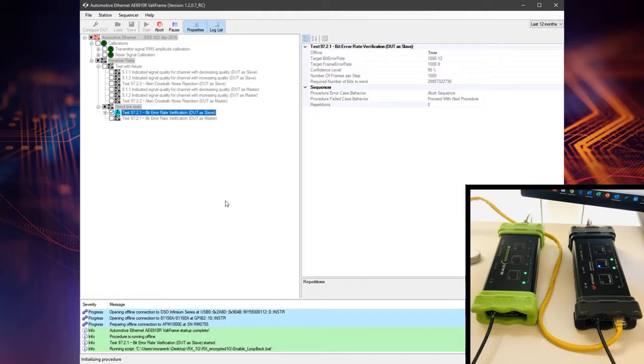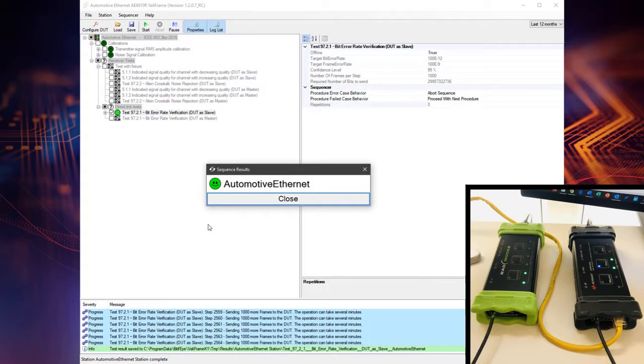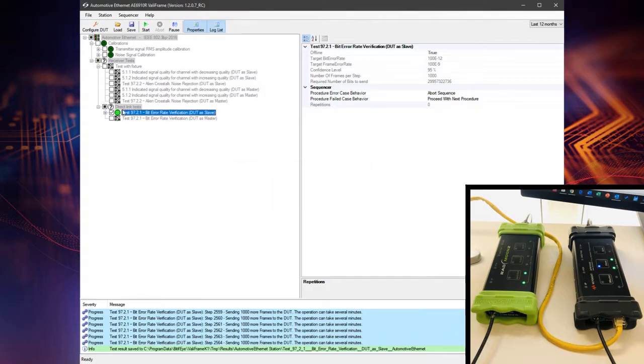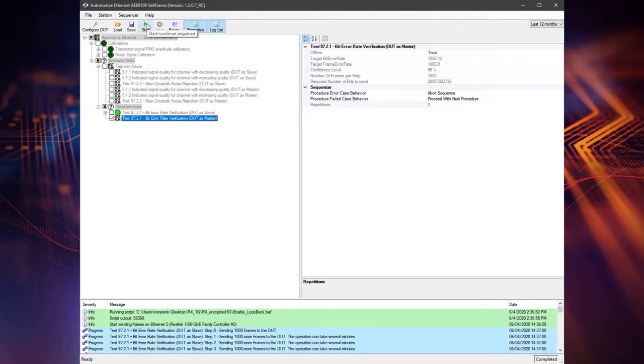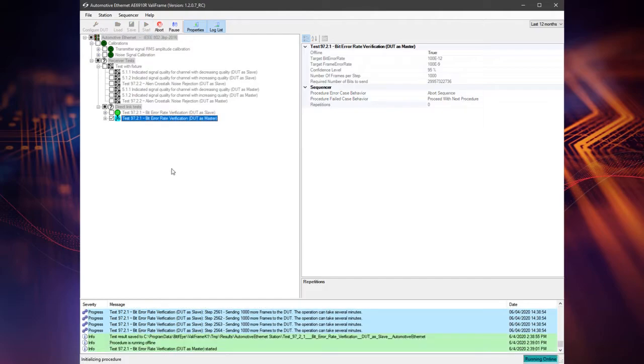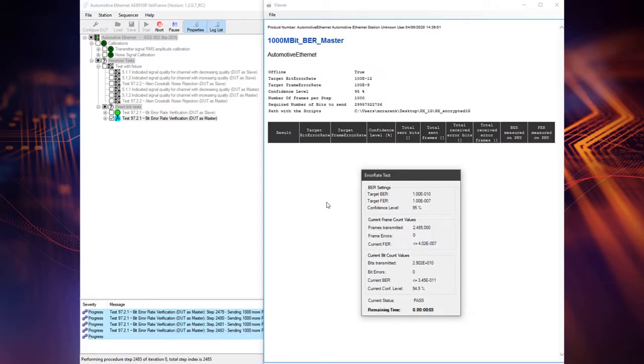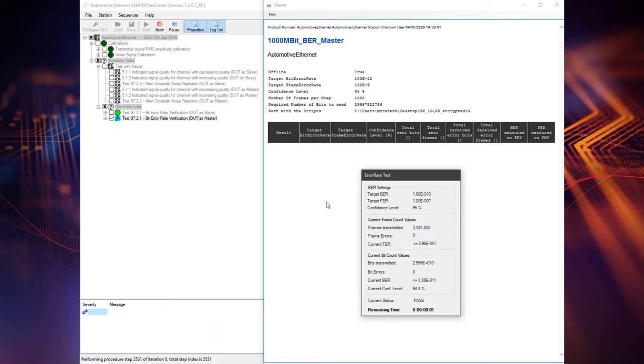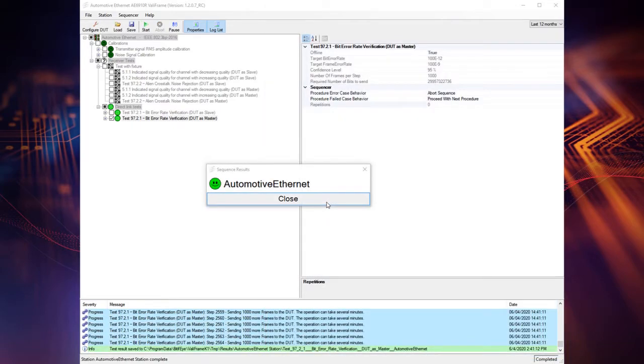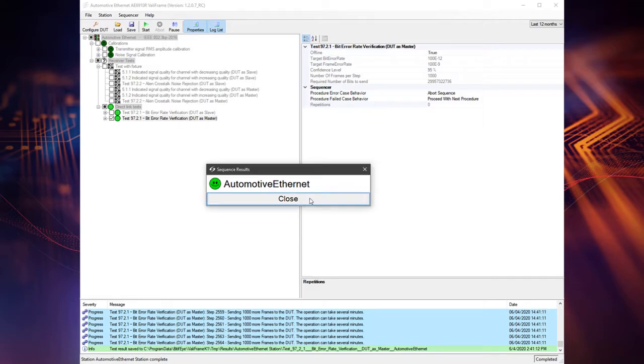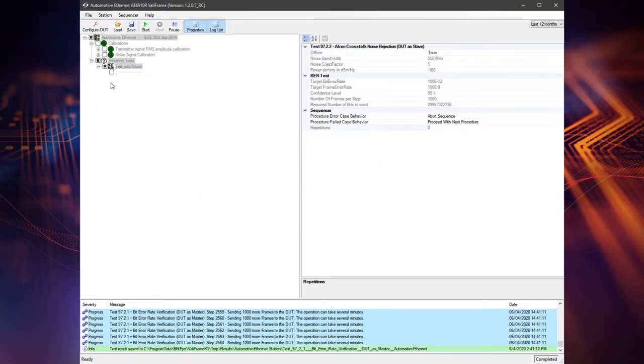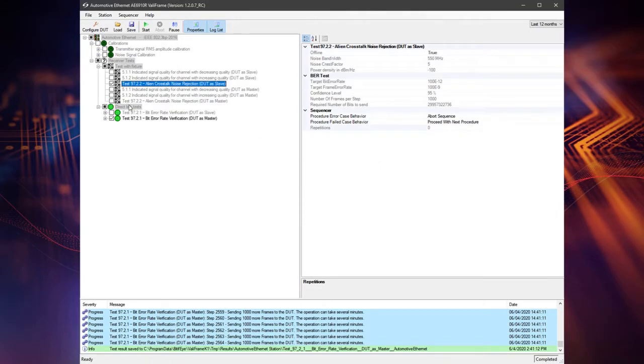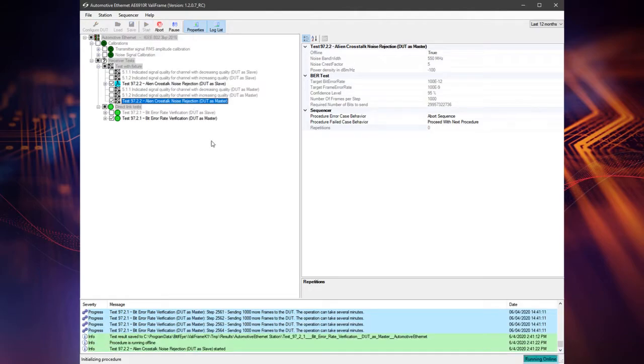Now we are performing bit error ratio verification test. The purpose of this procedure is to verify that the DUT can maintain a bit error ratio of less than 10 to power minus 10 having a maximum channel length attached. Either manual or through scripts, configure the DUT to slave or master, enable the loopback and reset the bit error counter and frame error counter. Then the bit error ratio test starts. The duration will be required to reach a confidence level of 95%. If the bit error count indicated by the DUT is higher than the target BER, the test will fail. Otherwise, the test will pass.